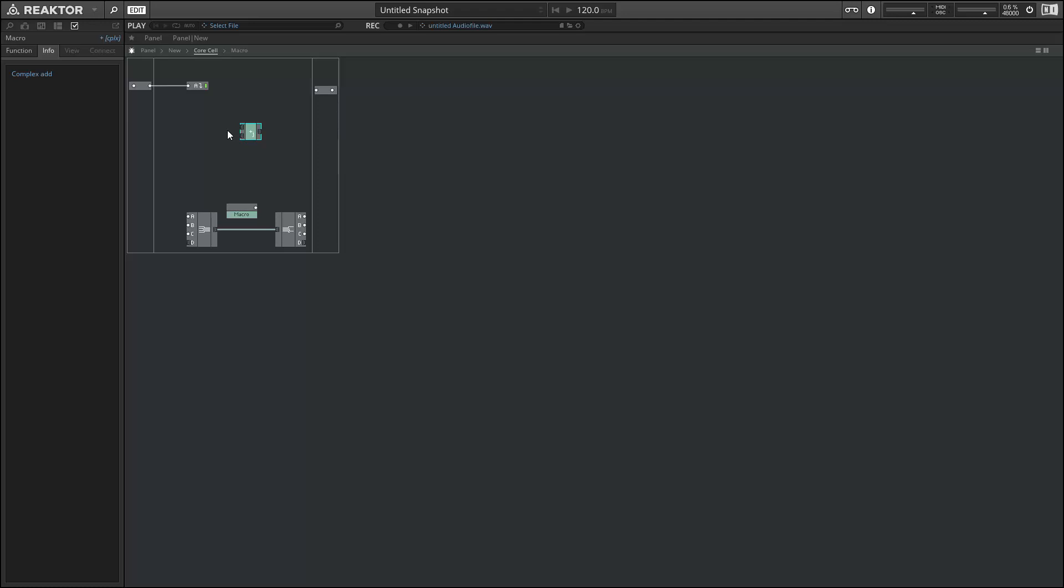Once again, this is Salamander Anagram. For more of my work, please check out ReactorTutorials.com. And thanks for watching.